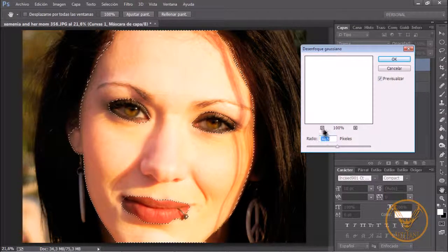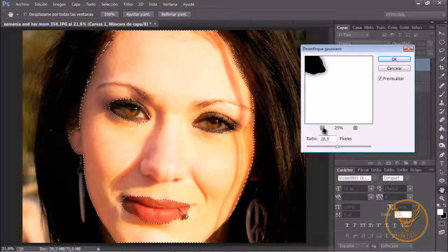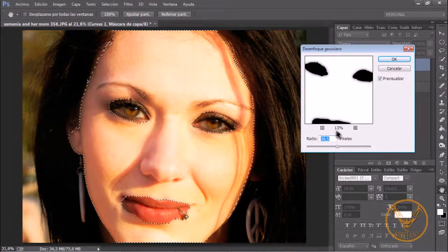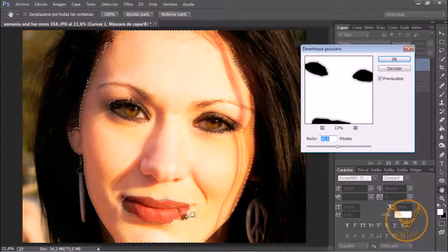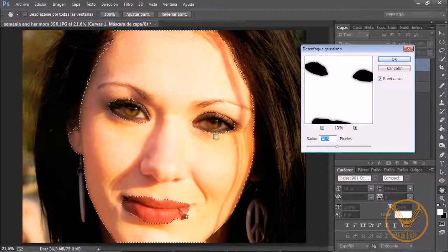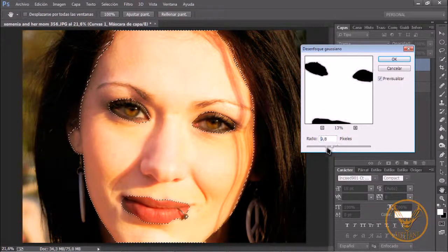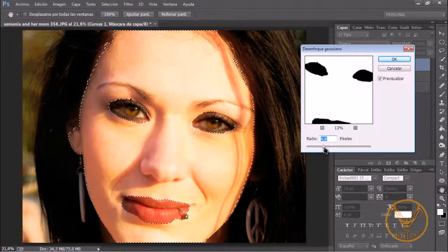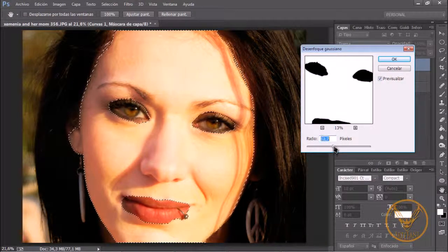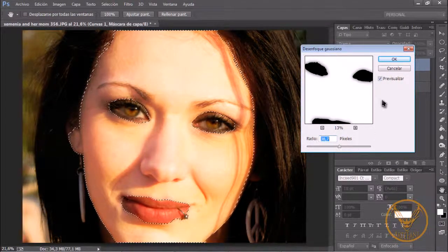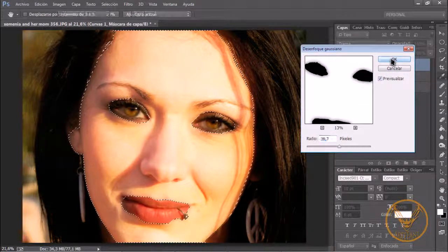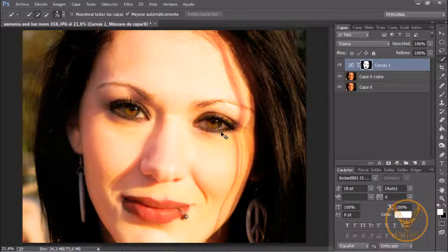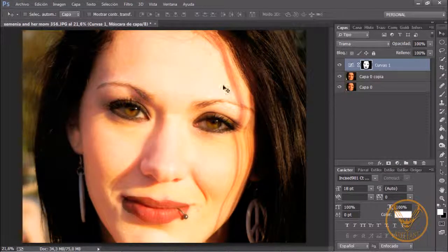Y aquí en función del tamaño de la imagen pues vamos a ver la cantidad de desenfoque que le podemos dar sobre todo para que desaparezcan algunos perfiles que puedan quedar. Esta imagen es bastante grande así que la vamos a dejar ahí y le vamos a dar OK y con control D vamos a deseleccionar.